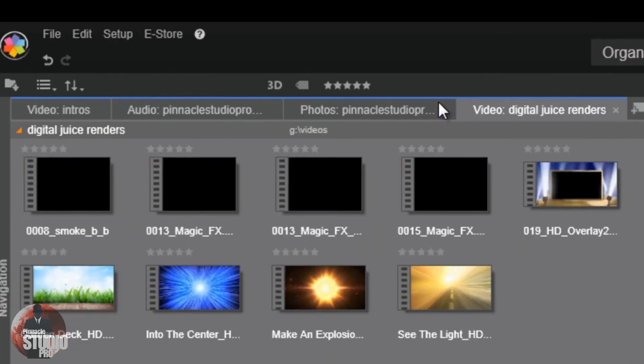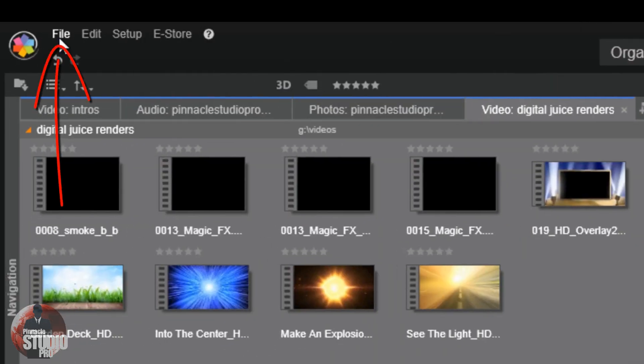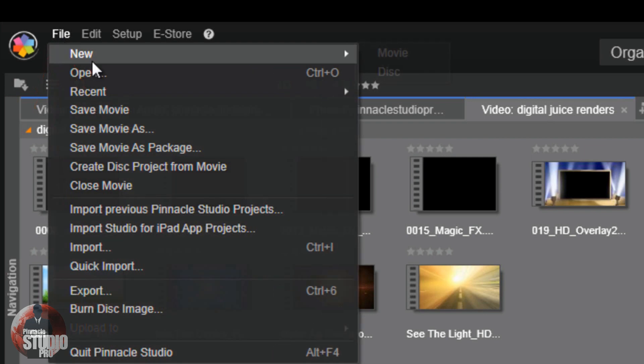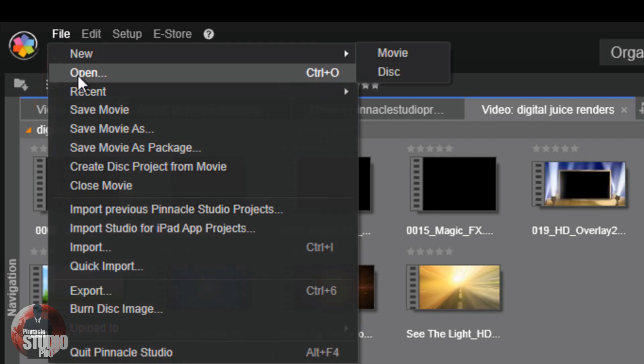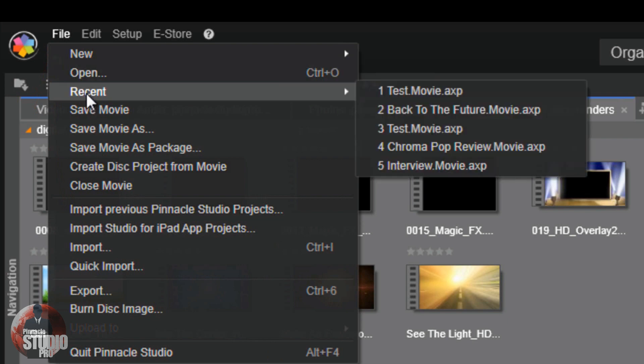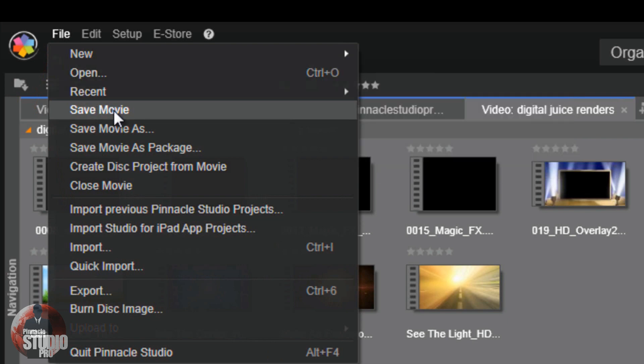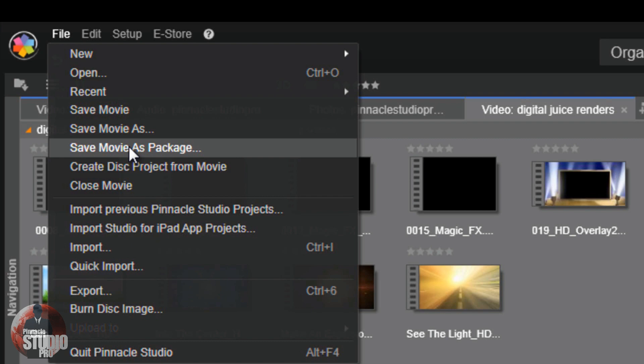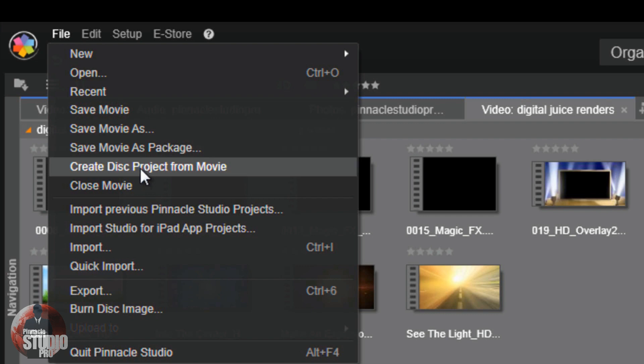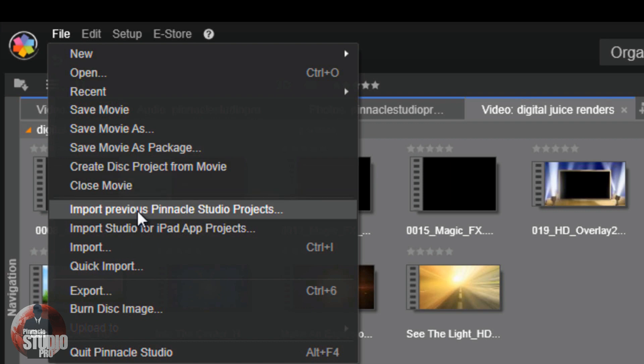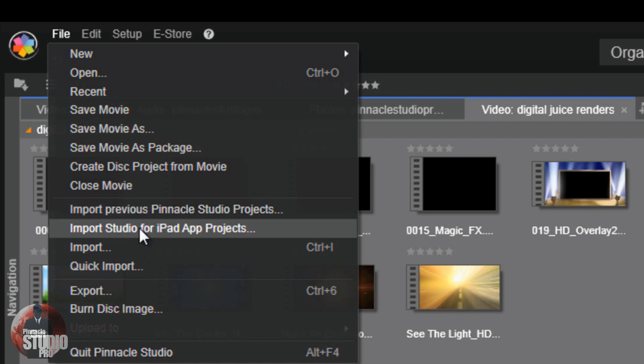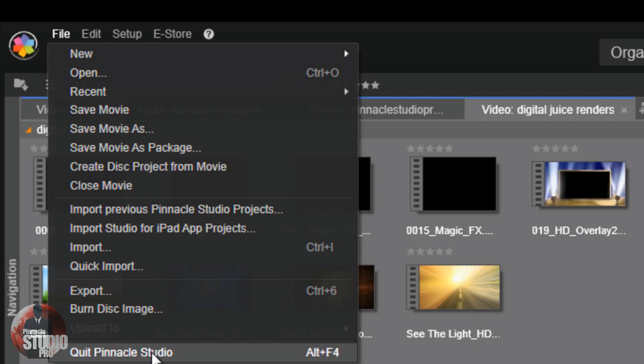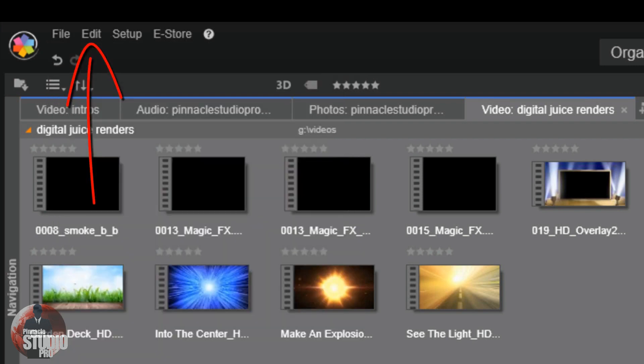Speaking of the file menu, let's take a look at it. If you go to file, basically this is the same as before. You got your new movie or new disc, you can open your projects, open recent projects. You can save a movie that you're currently making. You can save a movie for the first time by using Save Movie As and give it a name. You can save movie as a package, which means you're going to be saving all of the files along with the destination of the files that are used in the movie. So basically, you're saving everything. You can create a disc project from a movie, close your movie and open a new one. You can import previous projects from previous versions of Studio, and you can import your Studio for iPad projects here. There's your import, quick import, export, and burn disc image, and then just shut them down. Quit Pinnacle Studio.